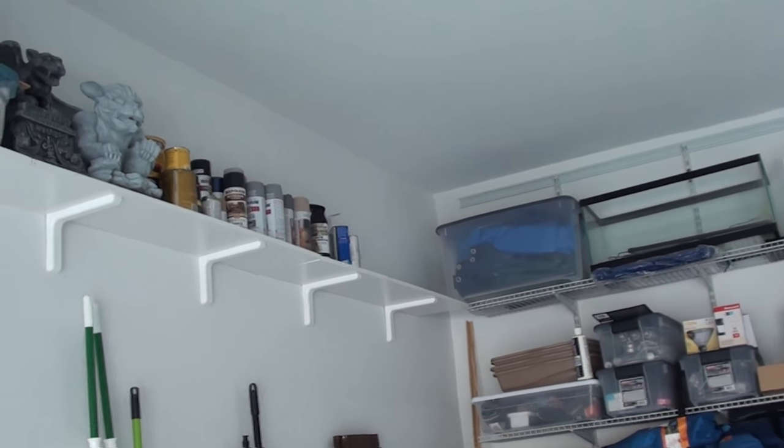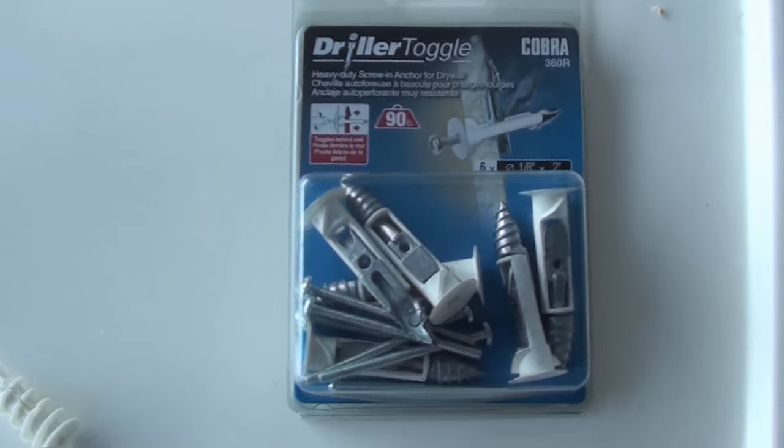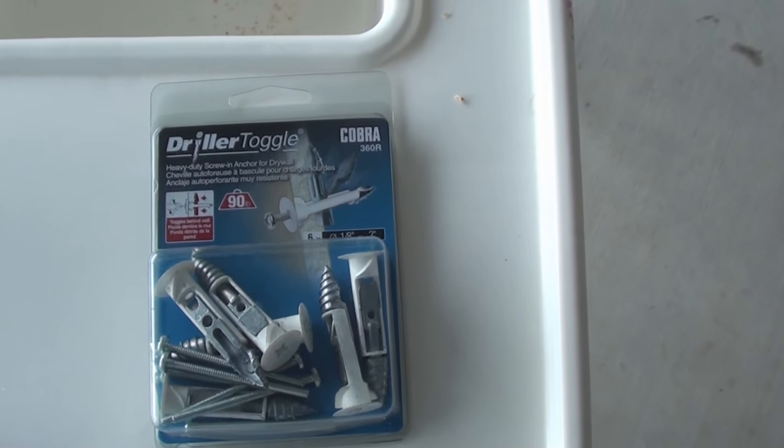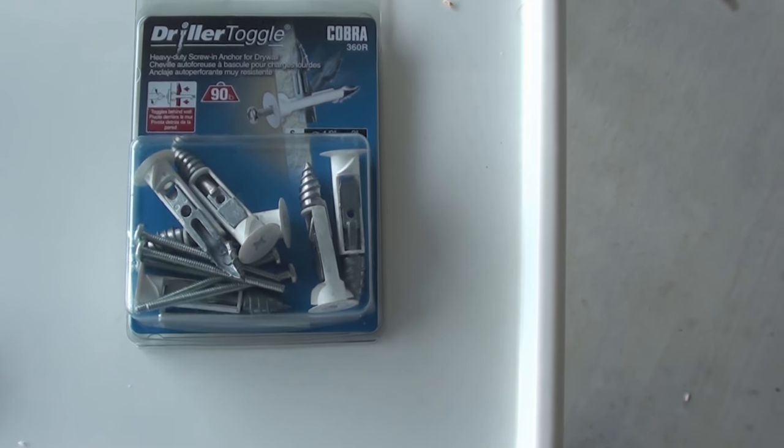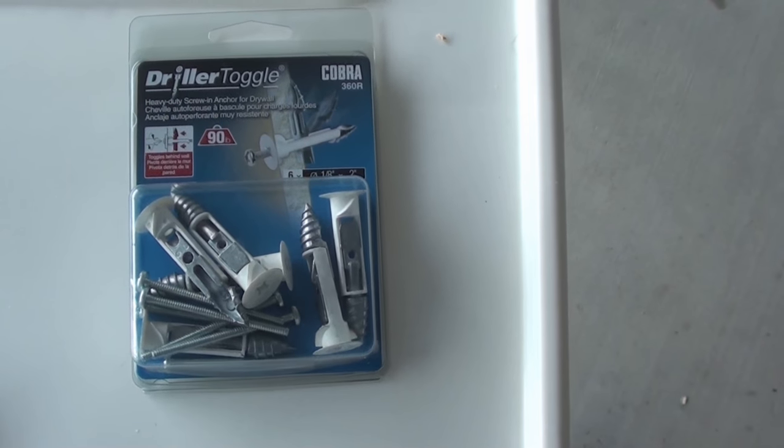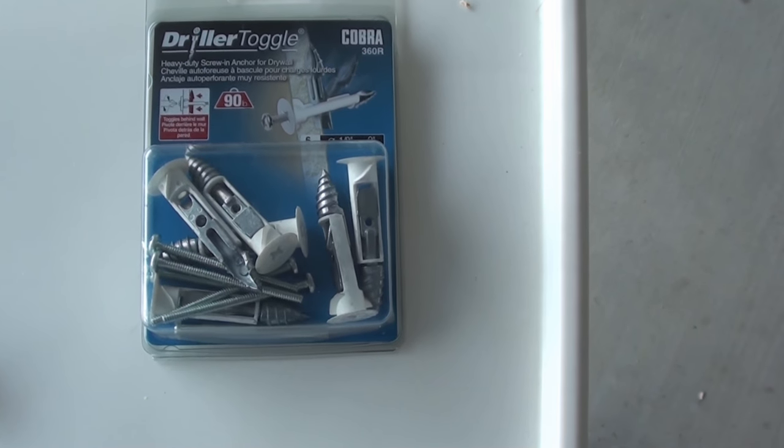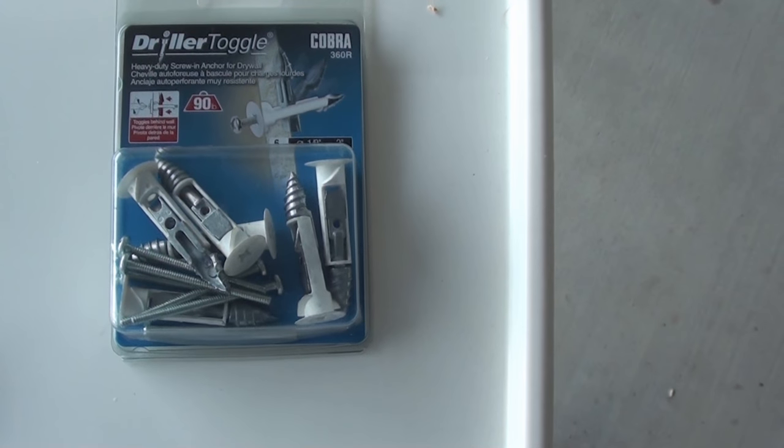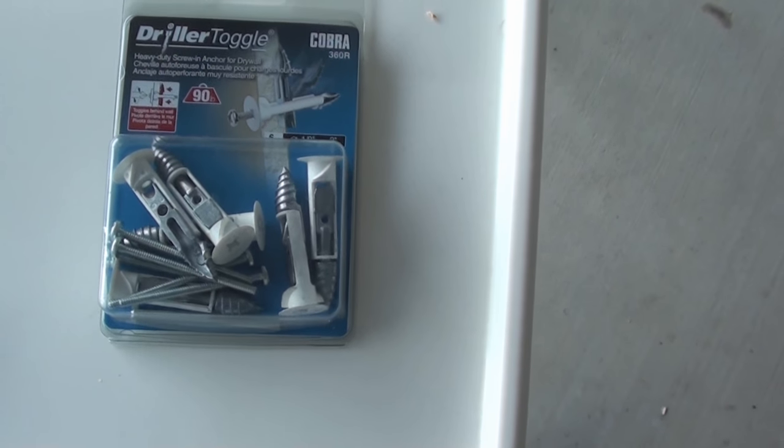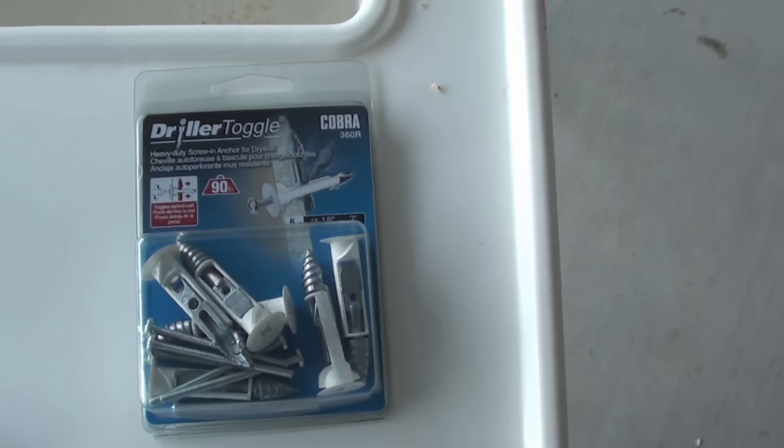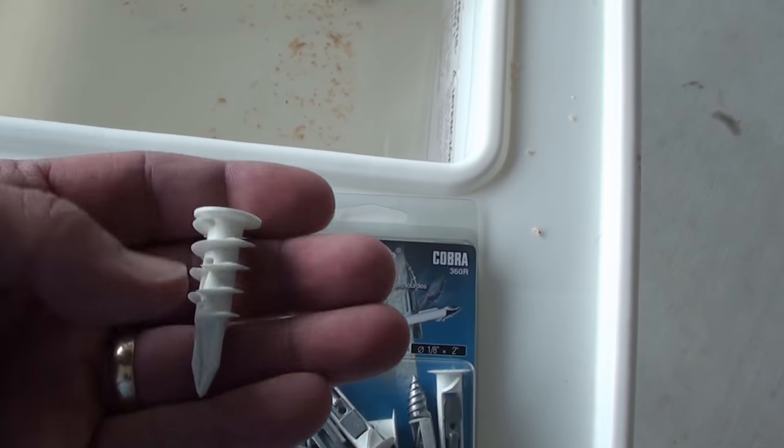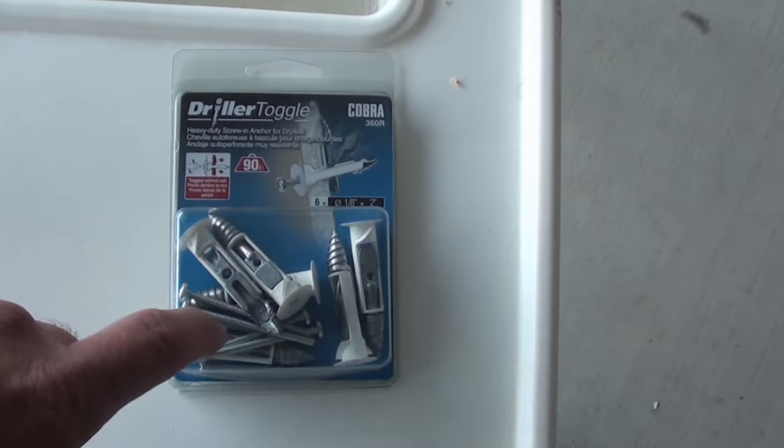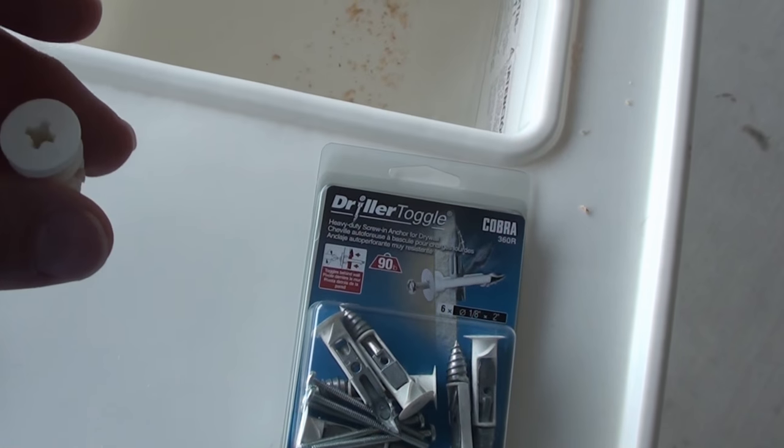The wall anchors I'm complaining about are these - the driller toggle. It says Cobra in the upper right hand corner. I mean, you look at them at first you think wow, they're part metal, they're going to be good. I'm not going to have any problems with them, they're going to be great. I've used these kind before repeatedly, never had any problems with them.